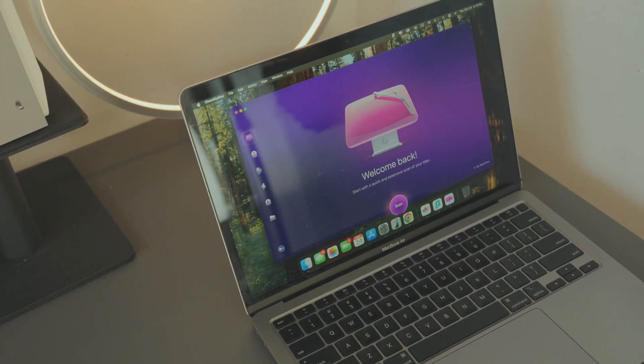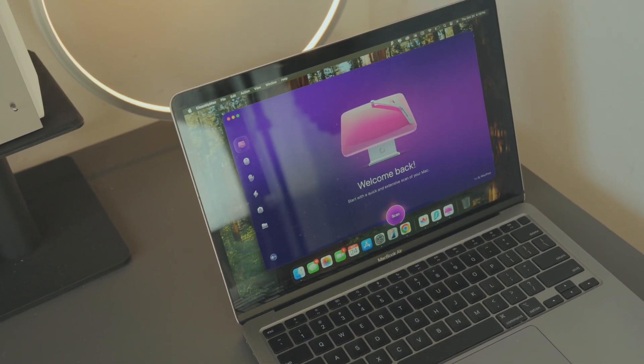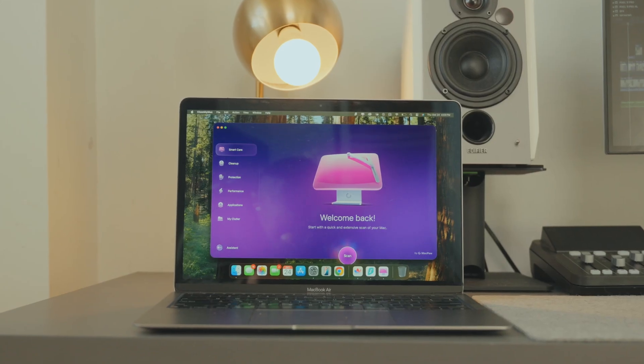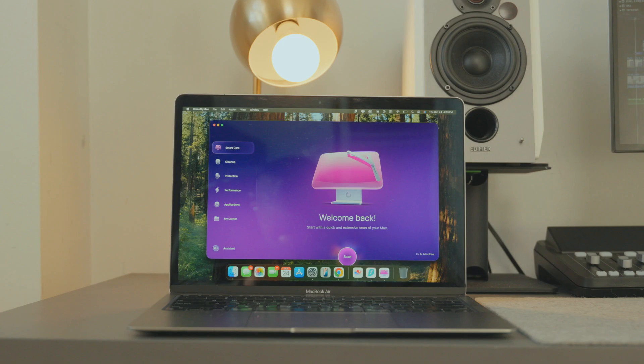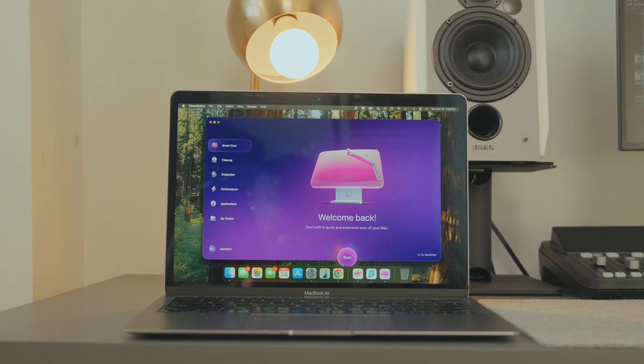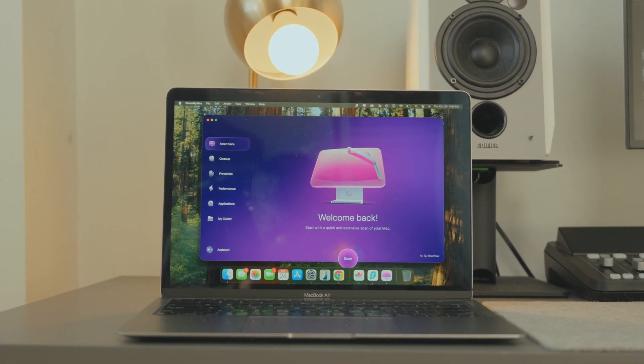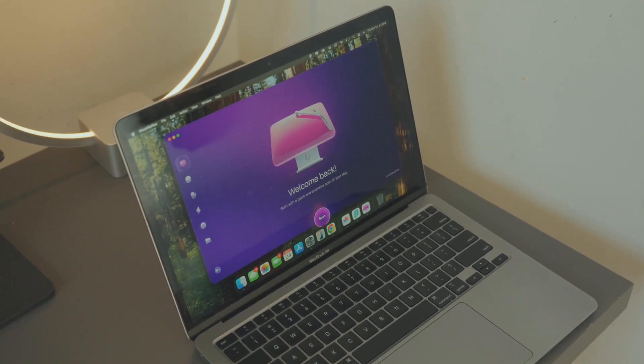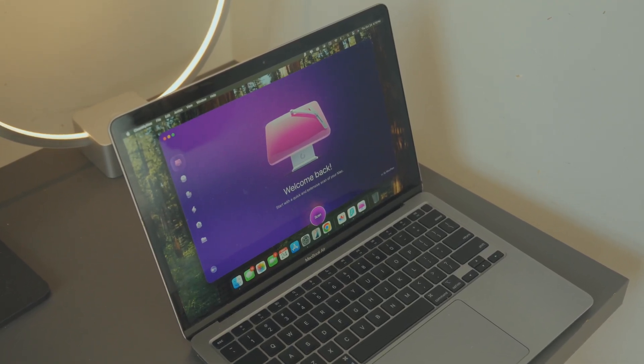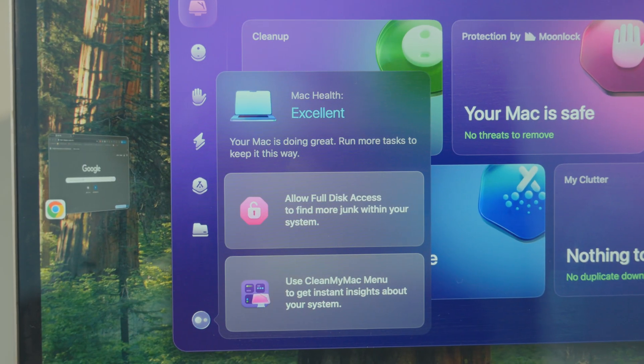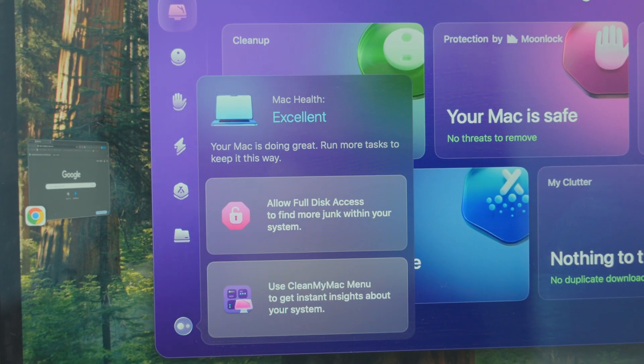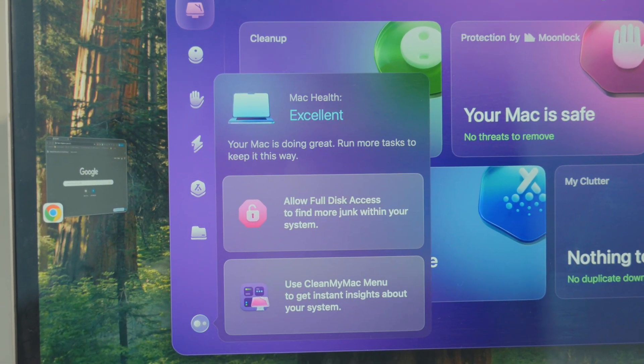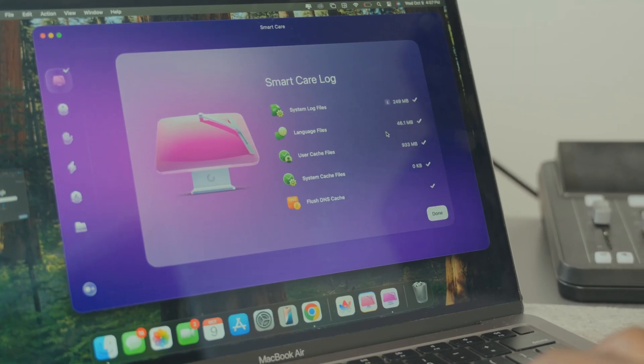Hey everyone, today we're diving into the brand new CleanMyMac. As someone who's been using CleanMyMac for a very long time, when I first saw the new version, it felt like one of those times when you wash your car and it feels like it drives a bit faster, even though it's still the same car.